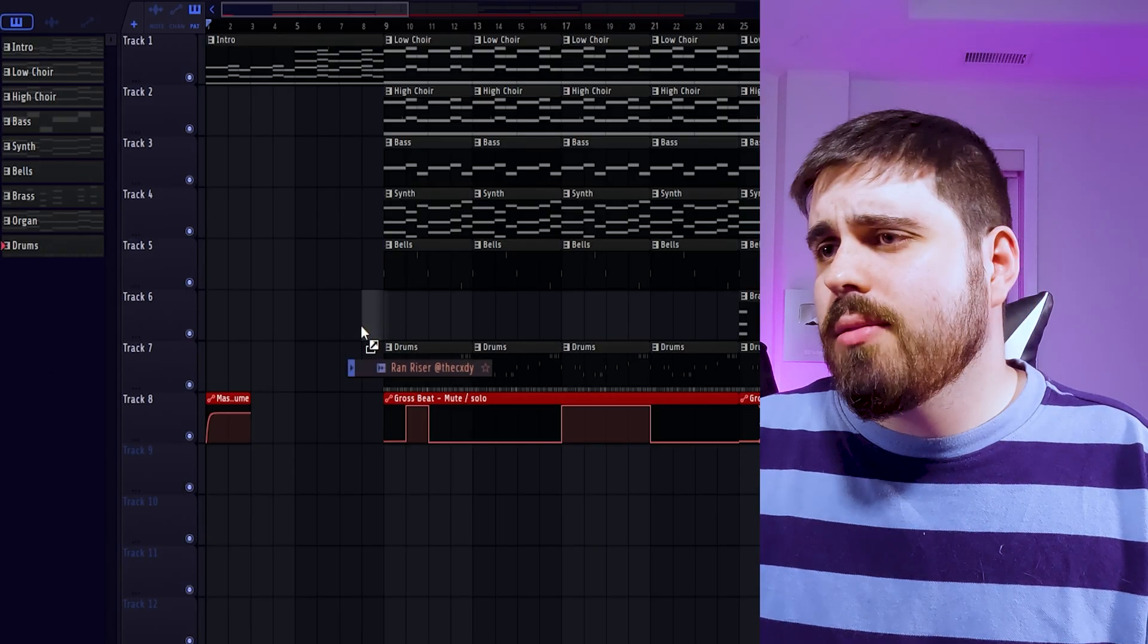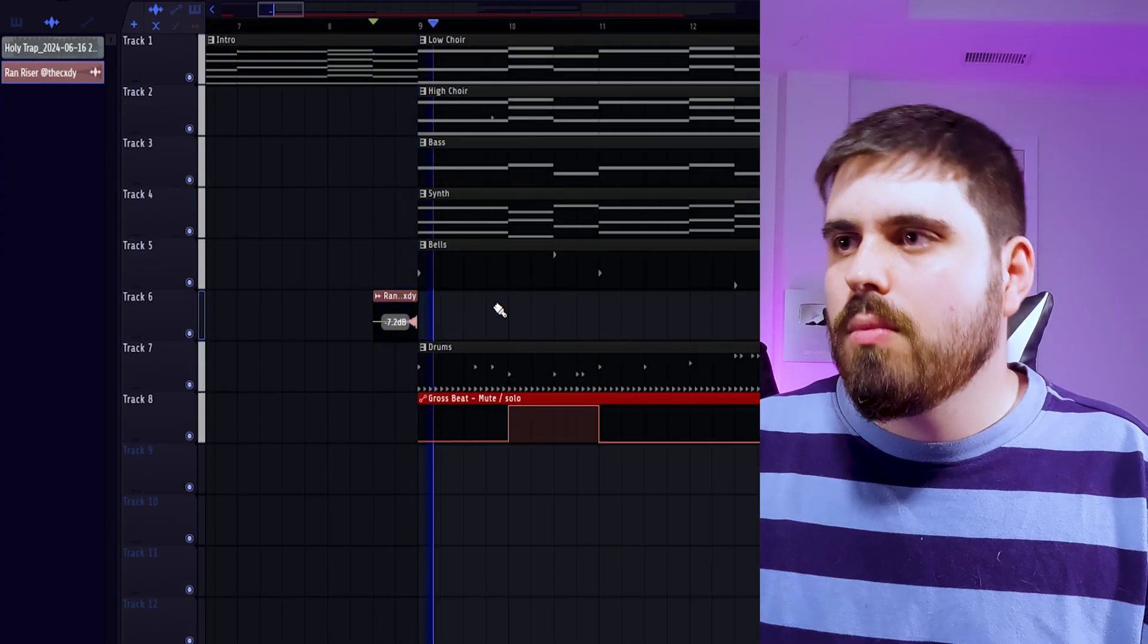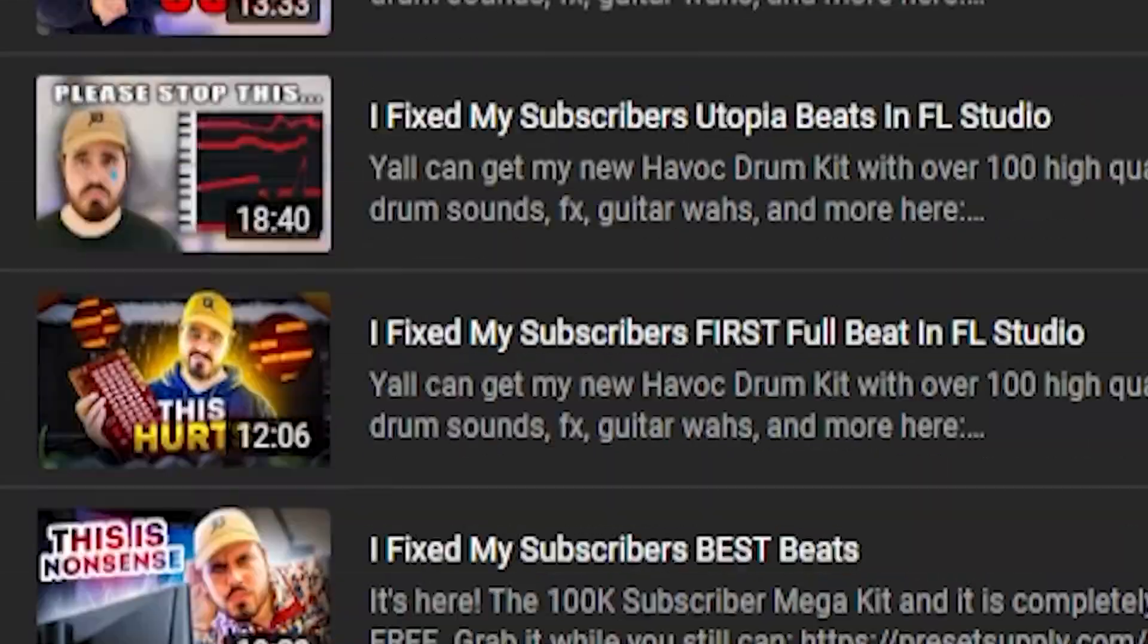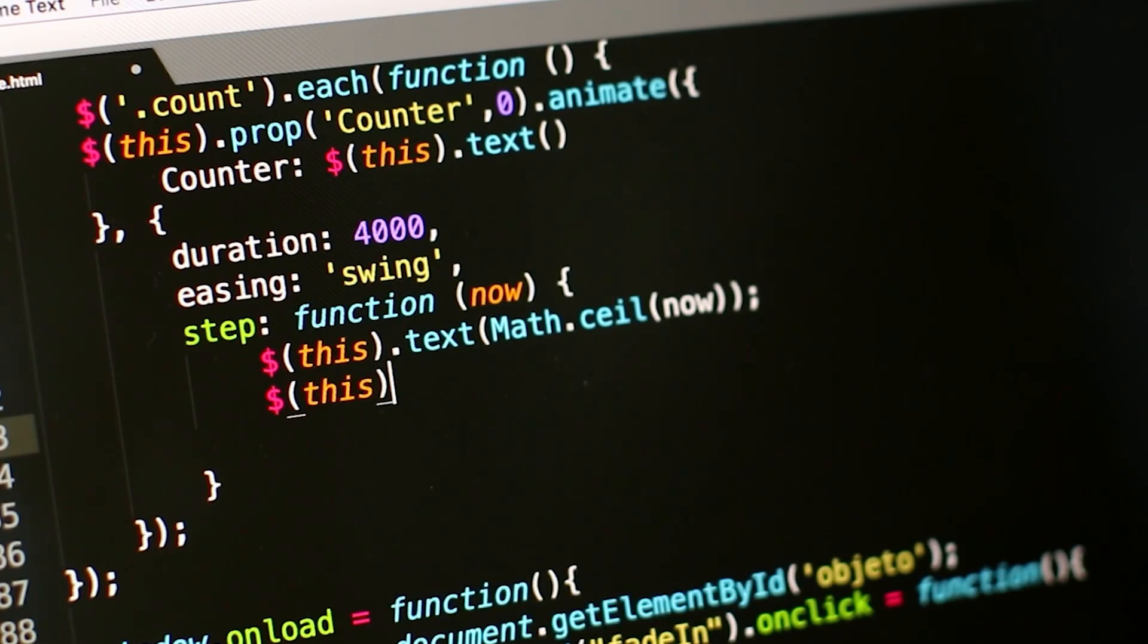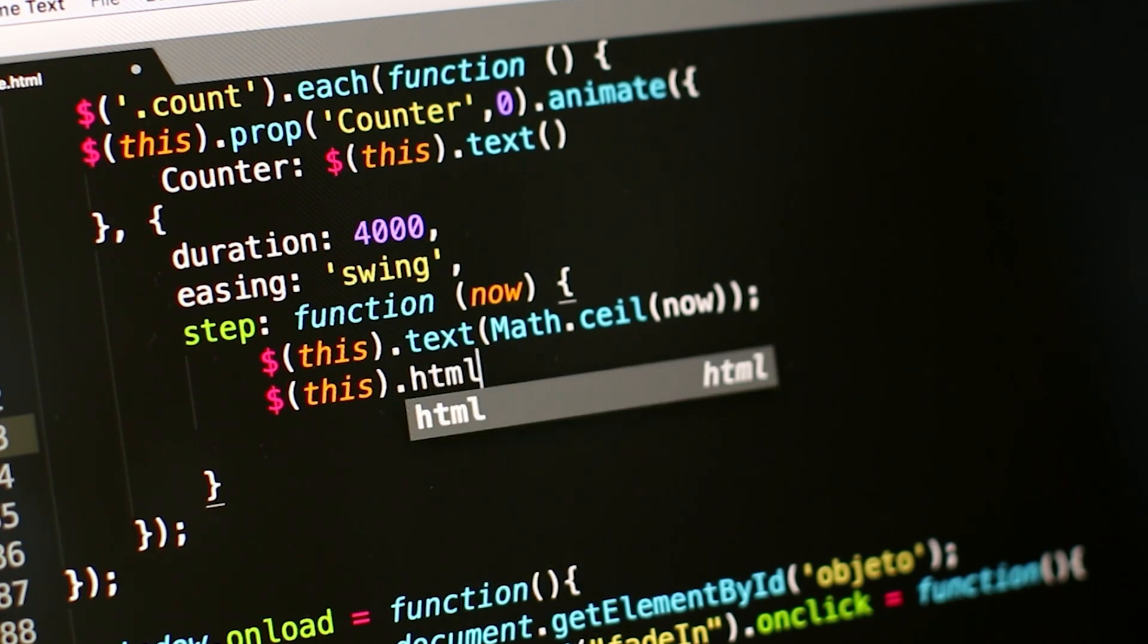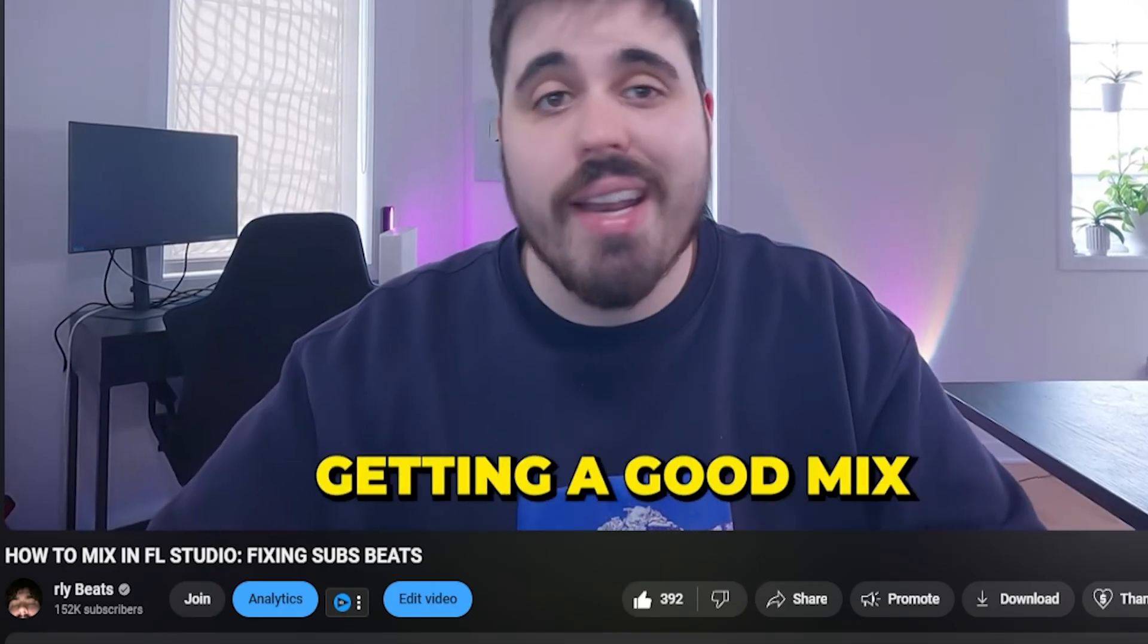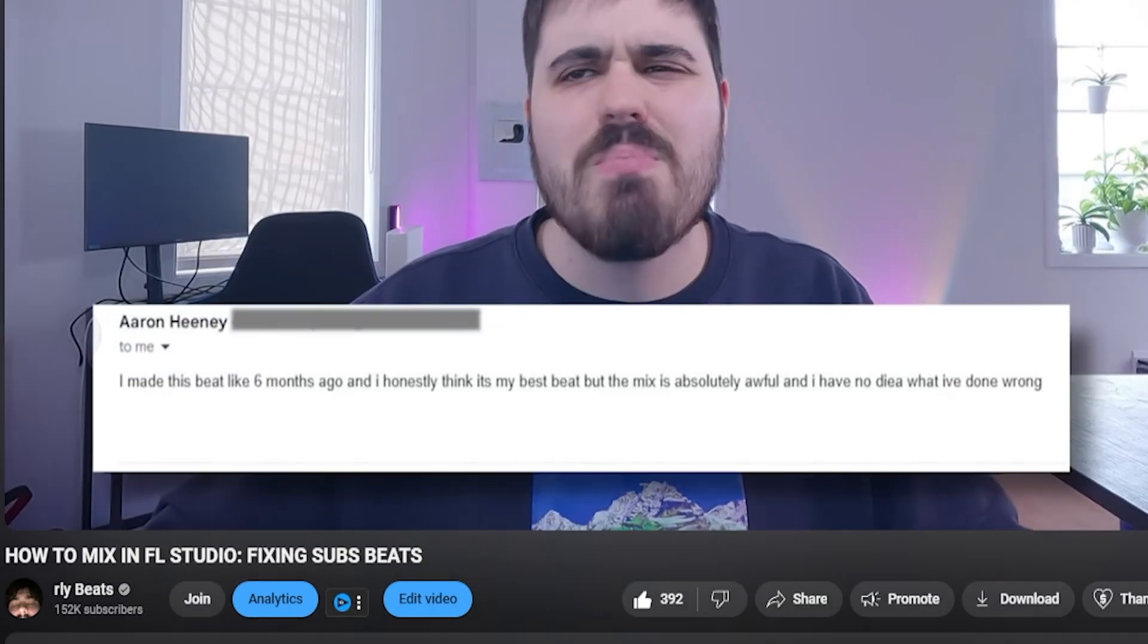I'm gonna fix it, but somewhere along the way that changed. I started to ask people to send me their beats with a question. So why did it change? Beat fix videos, they're not searchable and not a lot of people are searching for beat fixing videos. So in an effort to please the YouTube algorithm, I tried to make the beat fix videos more searchable by including your questions.